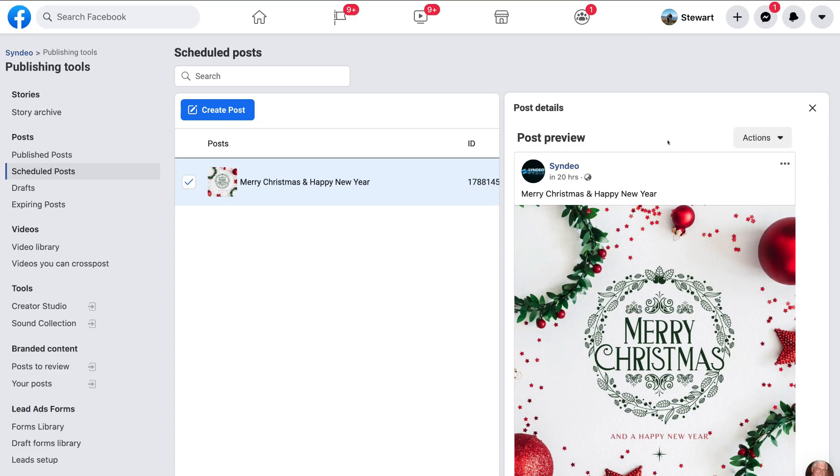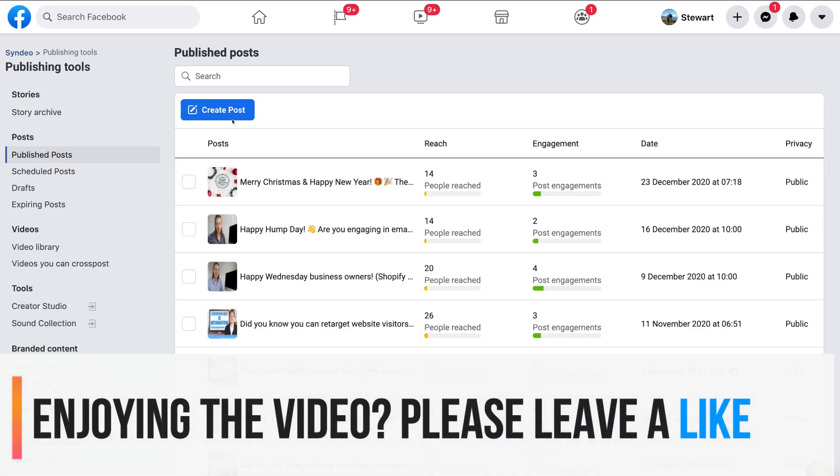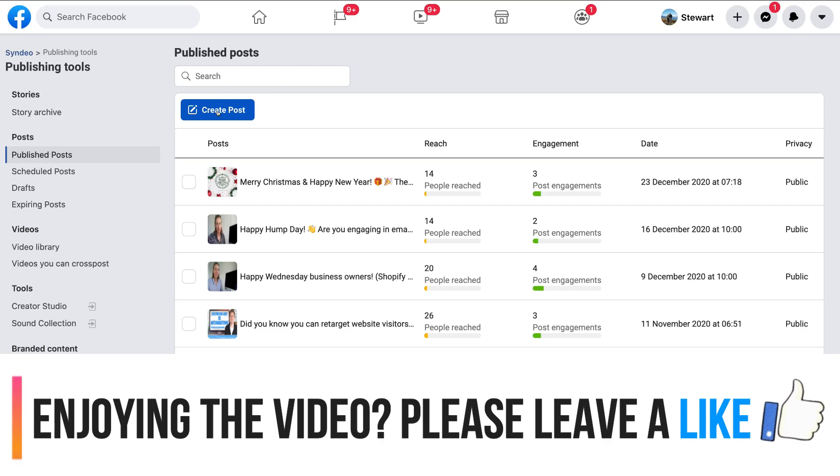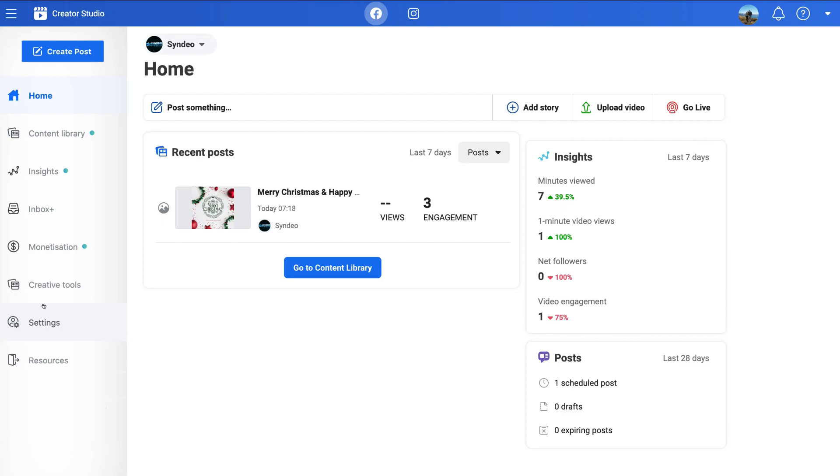So that is how you schedule posts. You can navigate over to create post under schedule posts. Or you can head over to publish post and go ahead and click create post to create a scheduled post. Now, the last way to do this is to come down to creator studio like we briefly mentioned before.